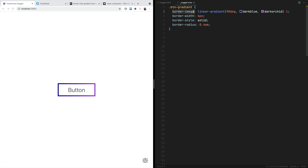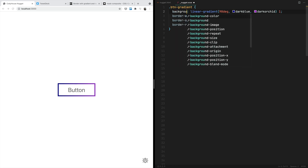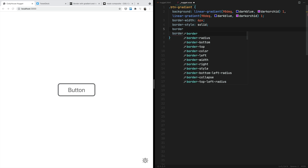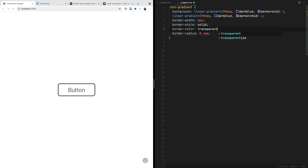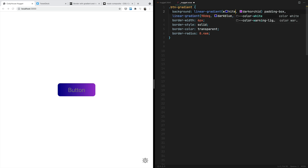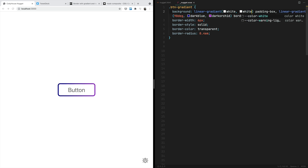Let me show you method number two. We can replace border-image with background. We copy this linear gradient and paste it here, so now we are applying two linear gradients. Then you can specify the border color equal to transparent, replace one value with padding-box and the other with border-box. We are going to remove the angle and the colors and replace them with white for both stop colors.